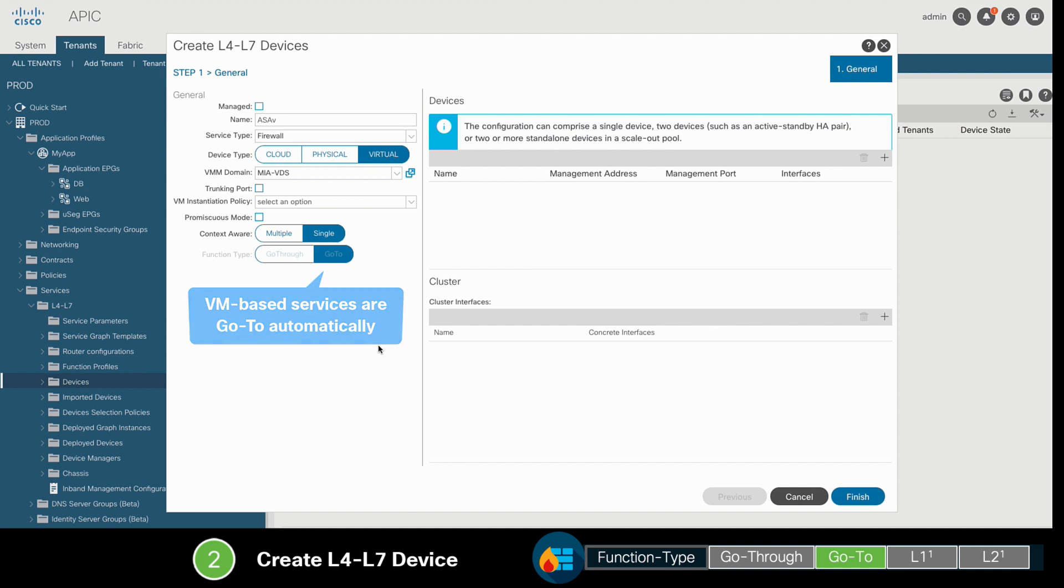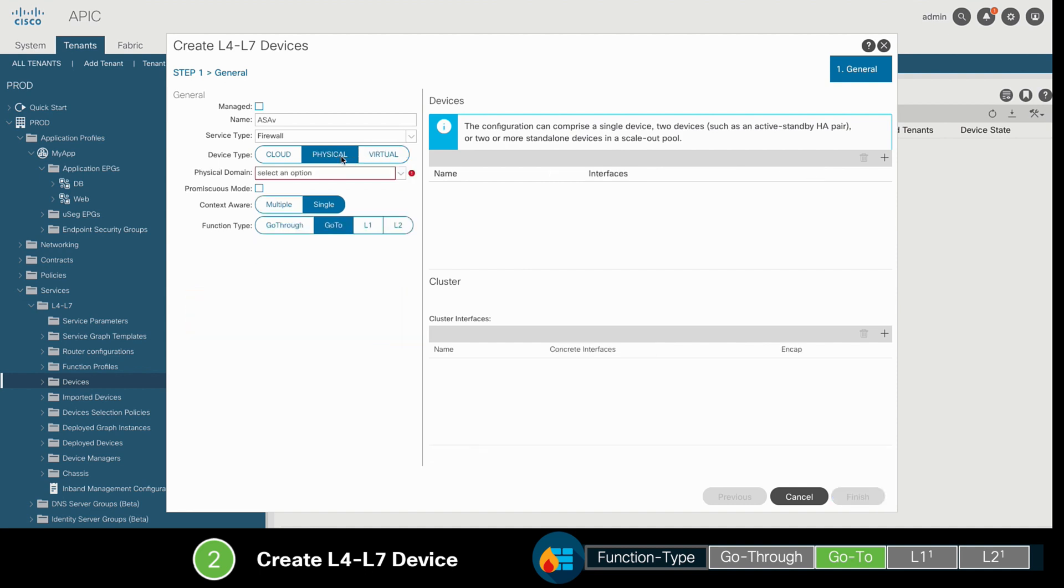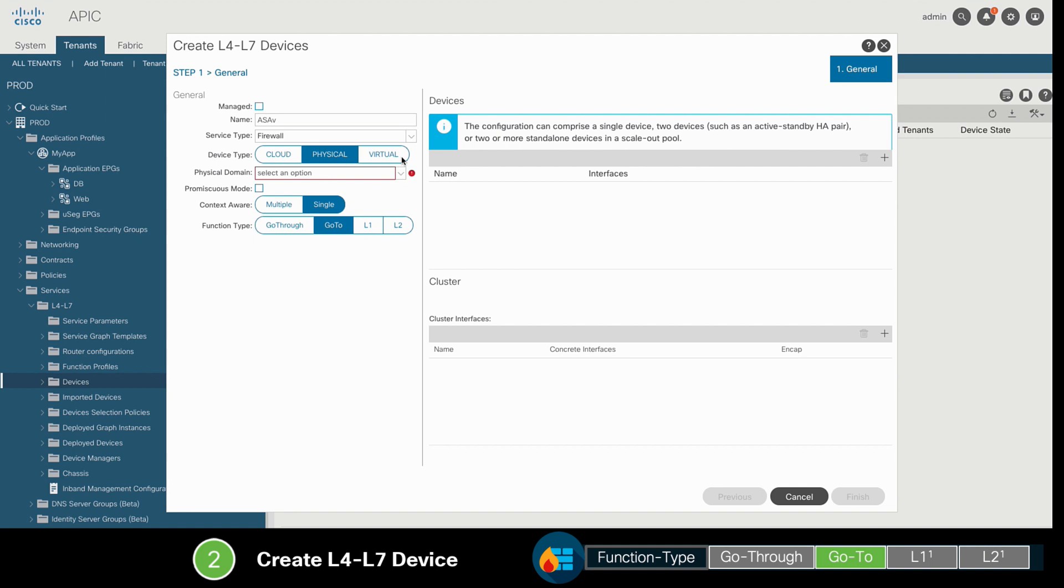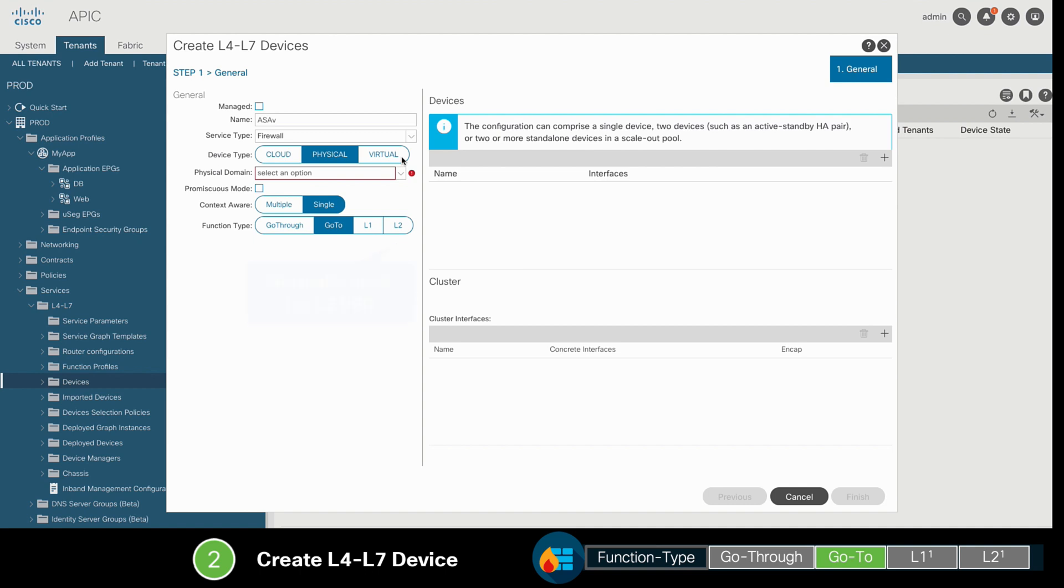If you had a physical firewall instead, multiple implementation options would be displayed, including L1, L2, and GoThrough. You may be confused initially when you see L2 and GoThrough as different options in this case. However, the main difference is that when you choose L2 as option, you may use policy-based redirection for transparent Layer 4 Layer 7 services if you'd like. We will cover PBR later in this chapter.